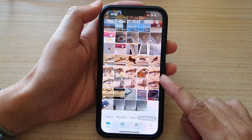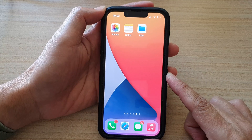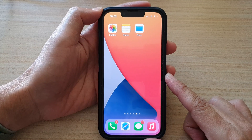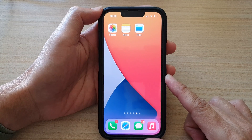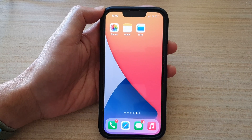Finally, you can swipe up to go back to the home screen. Thank you for watching this video — please subscribe to my channel for more videos.